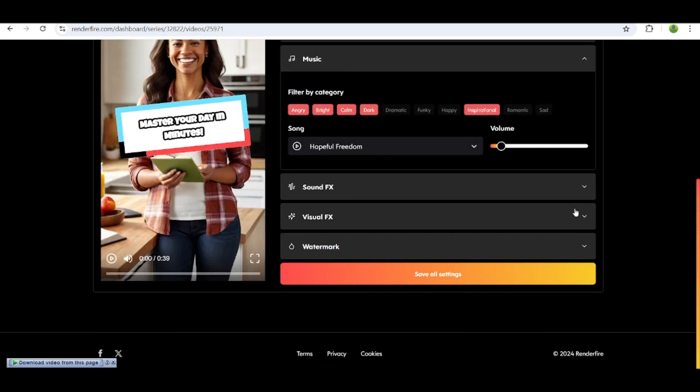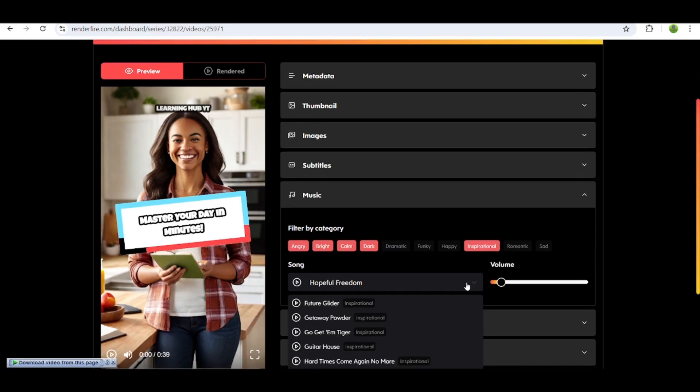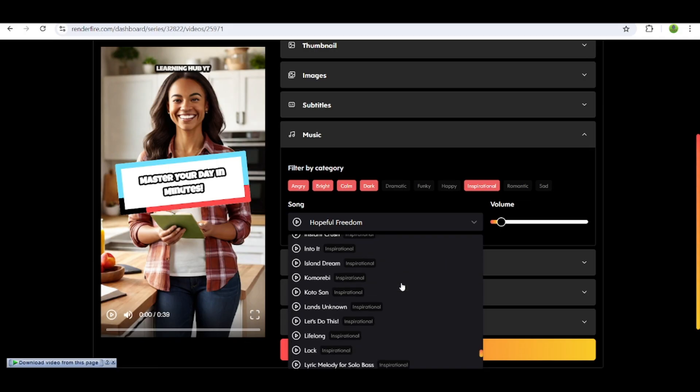Next, click on music if you want to change the background music. All available tracks are copyright free.